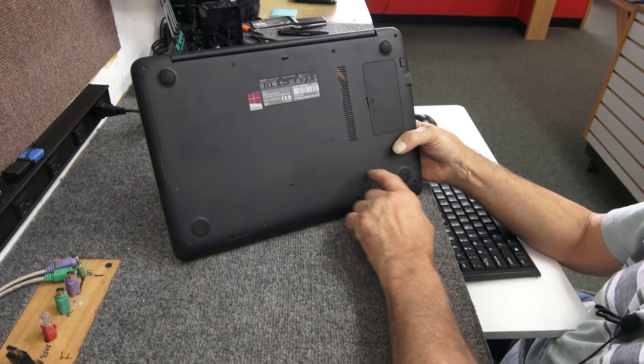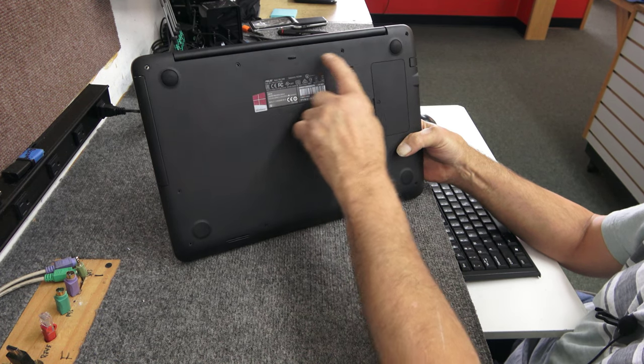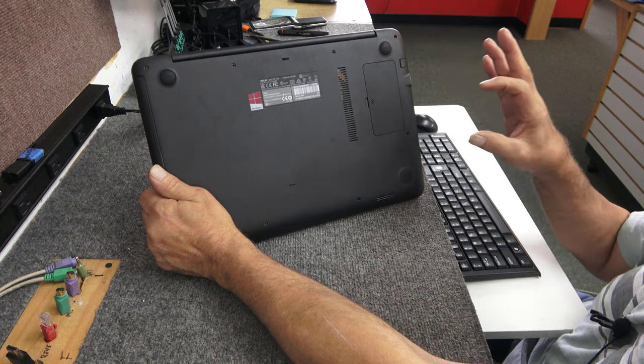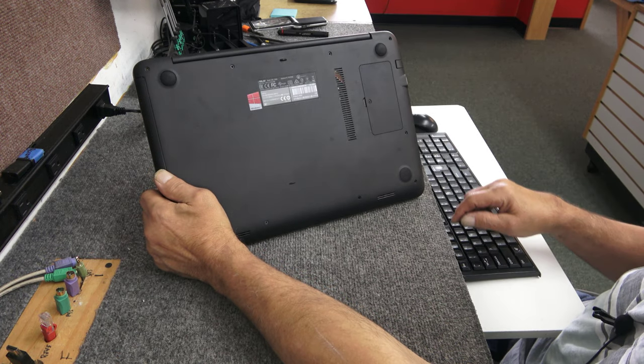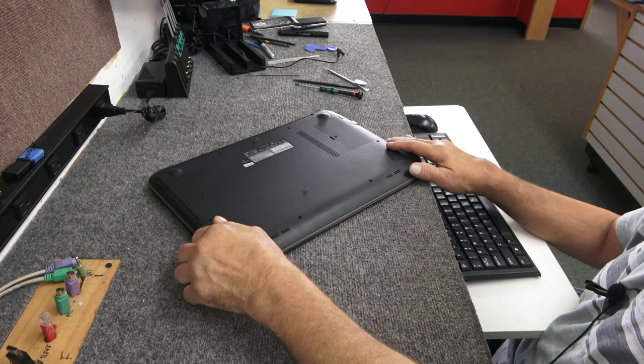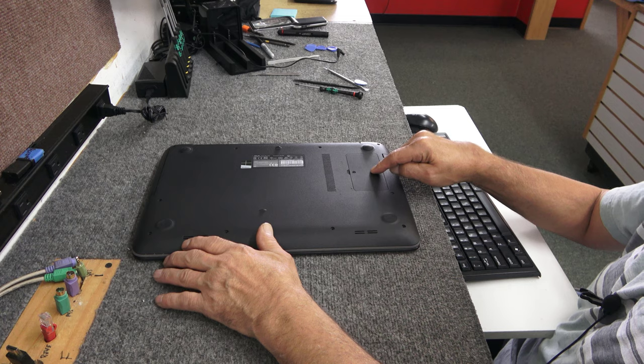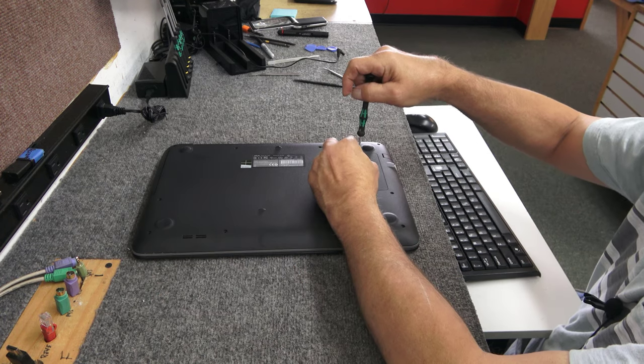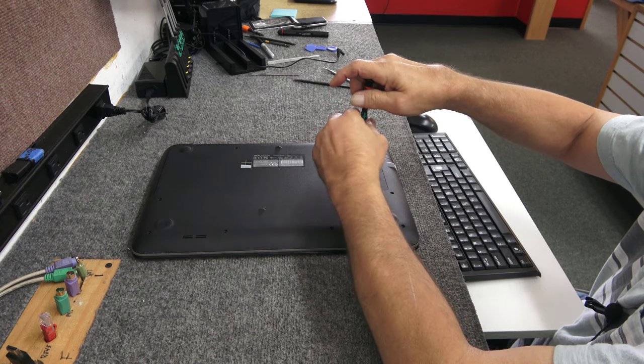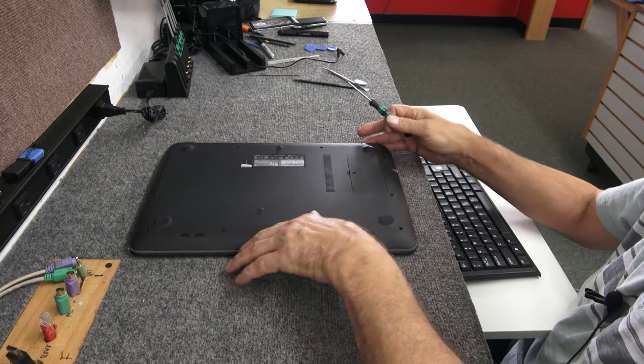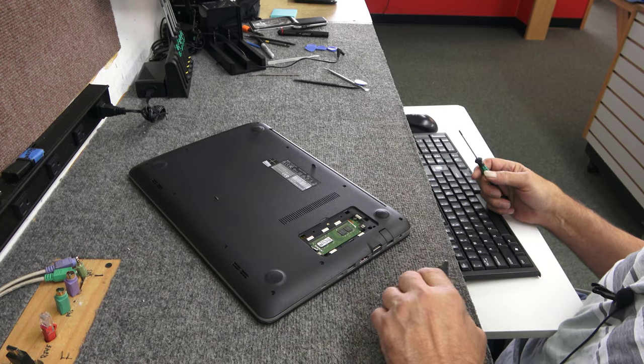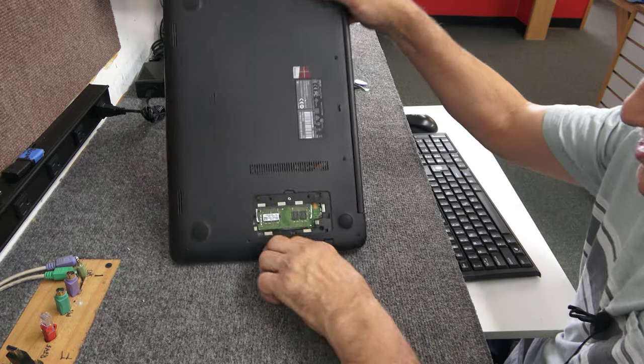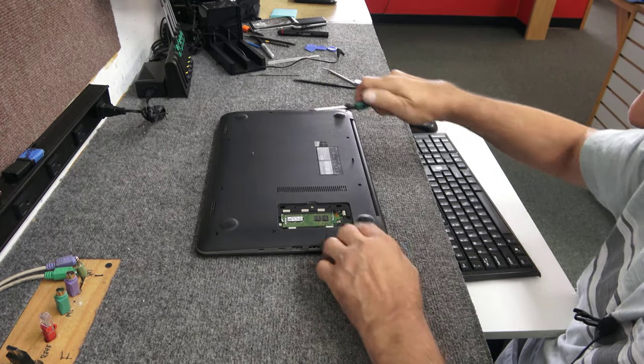There's two different length screws here on these exposed screws. This one, this one, this one, and this one on the sides are quite long. These other ones in the corners and along the front are very short. So just lay them out in a pattern where you know what screw goes back in what hole. So we are going to open up this little access panel here to get access to that because there's a hidden screw under here we have to take out. I'm using a number zero Phillips screwdriver. I'm just going to pull this cover off.